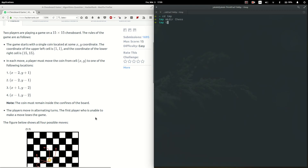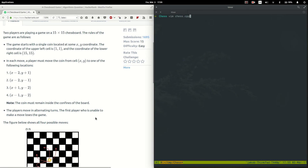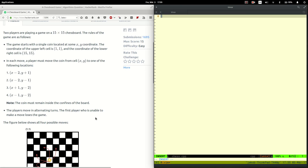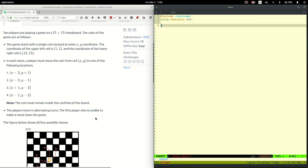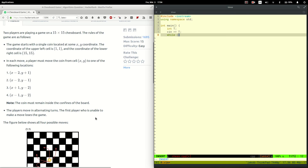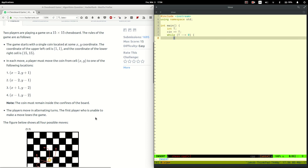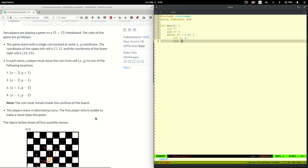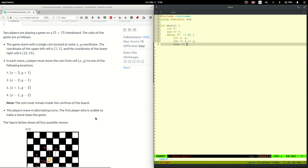Let's open up a terminal, make a folder, and open an editor. We read the number of test cases, loop over them, read x and y, and compute the state. If it is a winning state we say true, so in a winning state the first player will win, and in a losing state the second one will win.